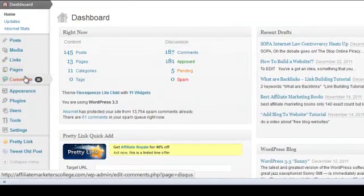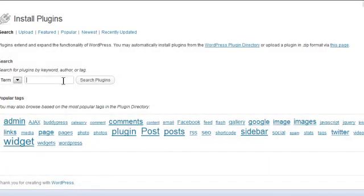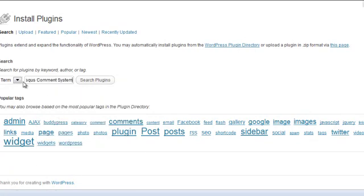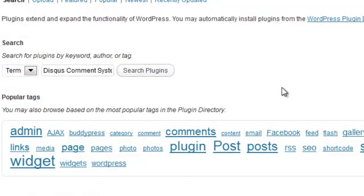All you need to do is in your dashboard scroll down to Plugins and click Add New. Because I've already got this installed on my site, I'll just show you how I did it. When you're in the Add New plugin screen, you want to do a search — put in the words 'Disqus comment system' and click Search Plugins.